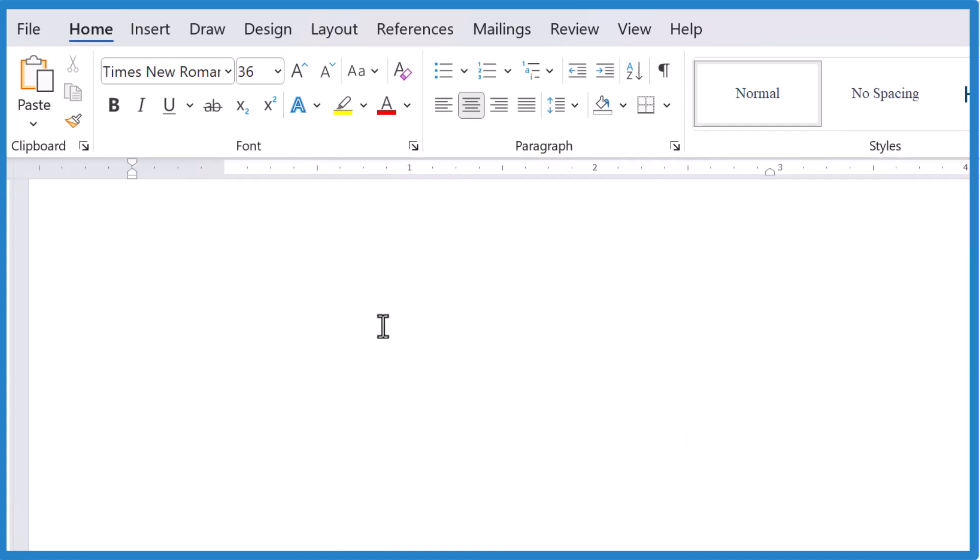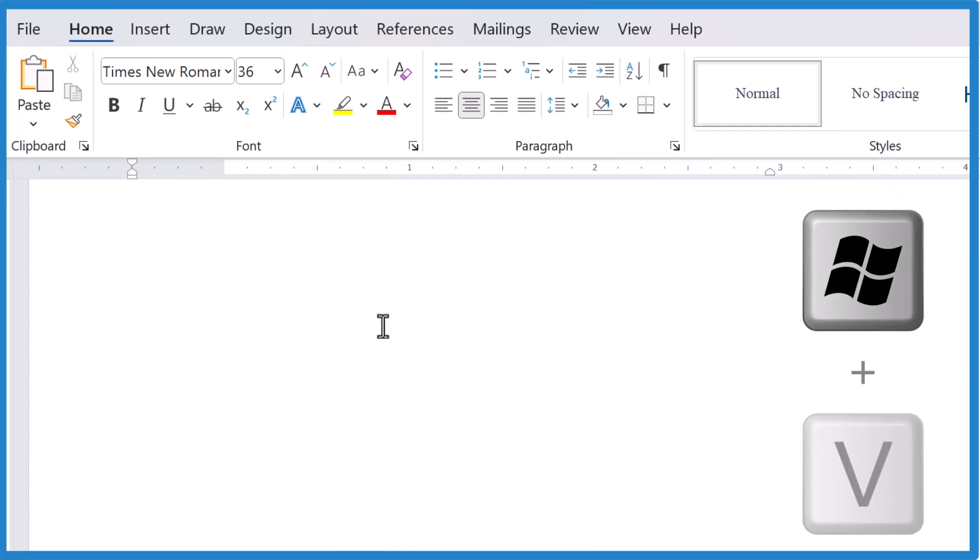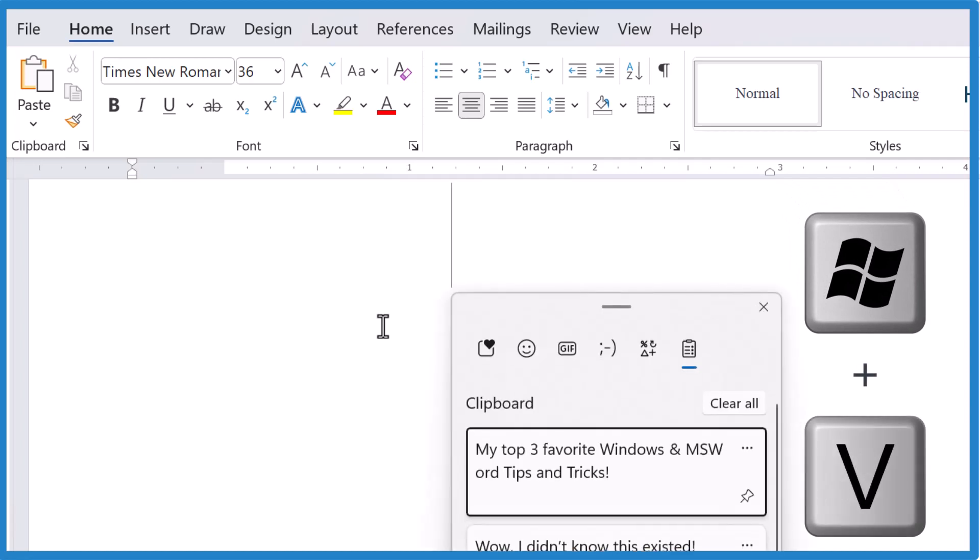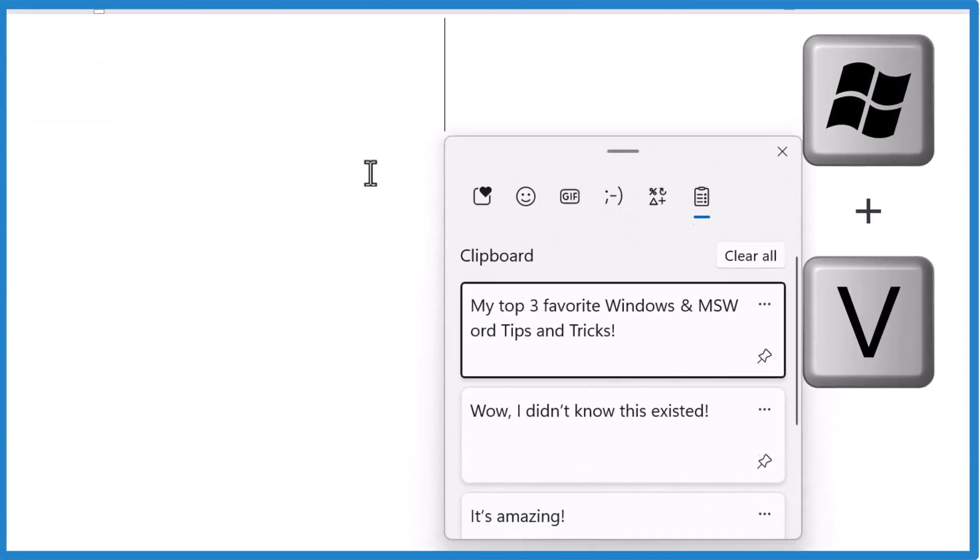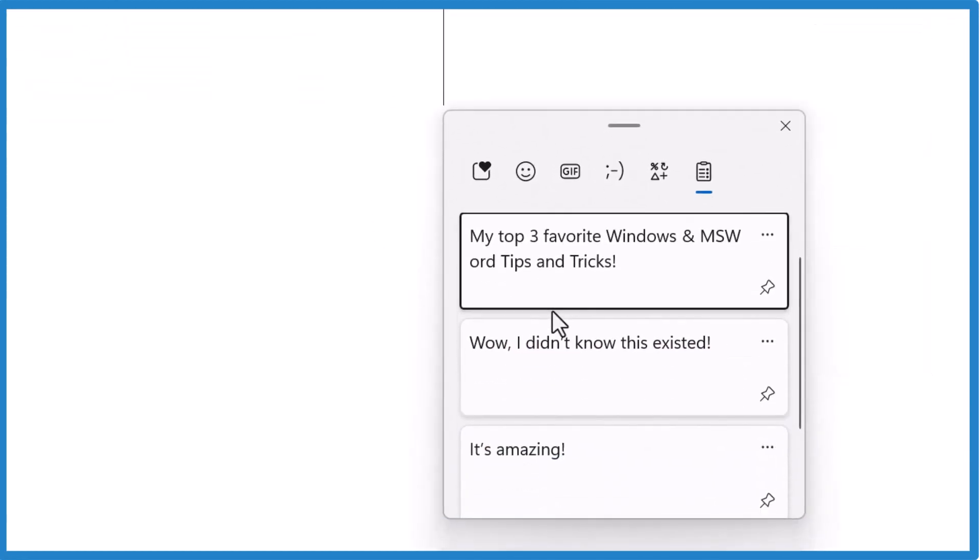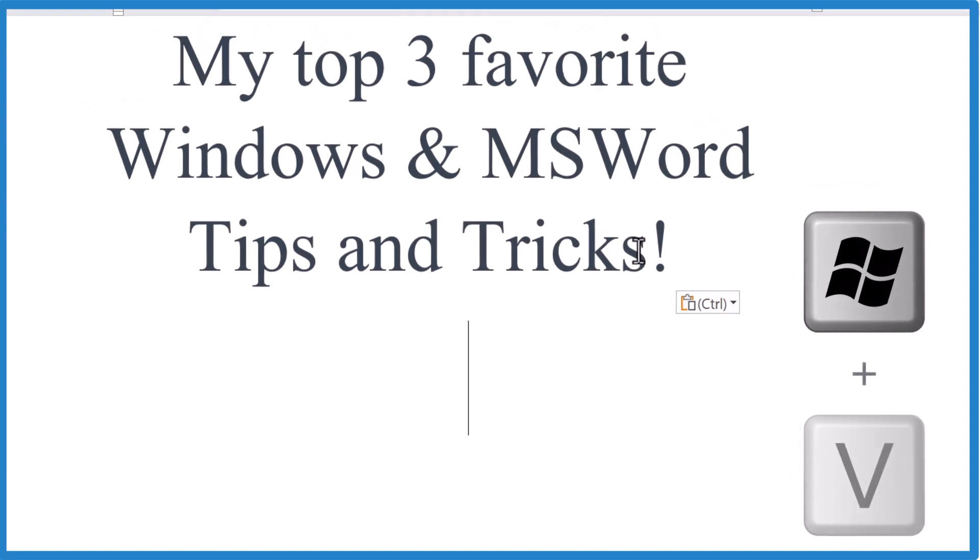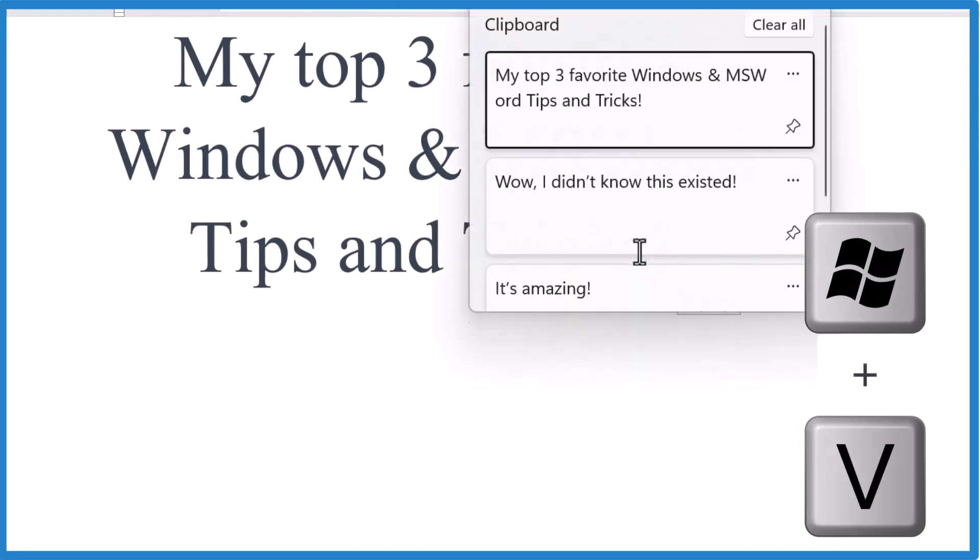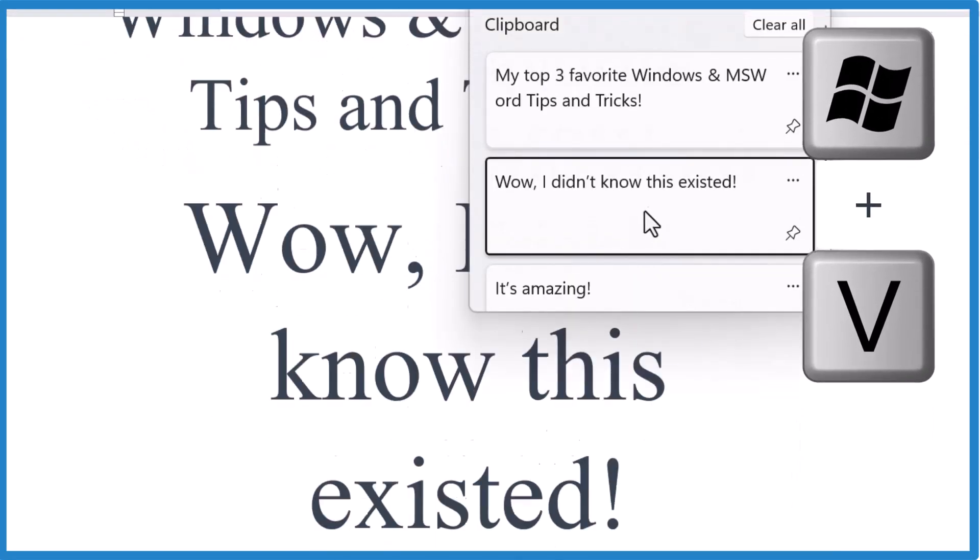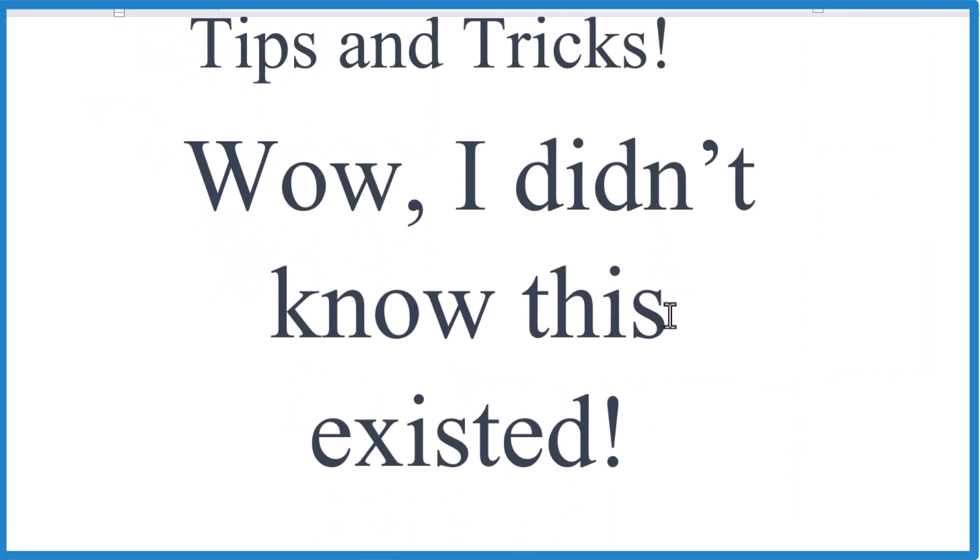If we press the Windows key and press V, these are all of the things I've recently clipped. So I could put this here or Windows key, press V, something I clipped earlier.